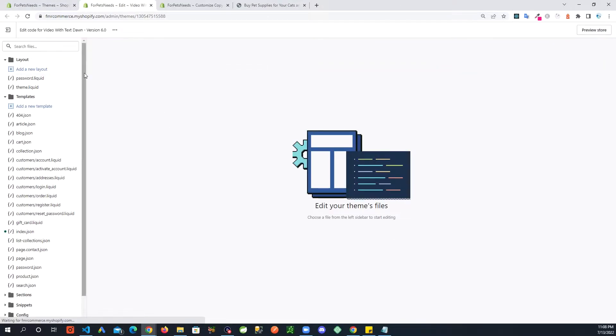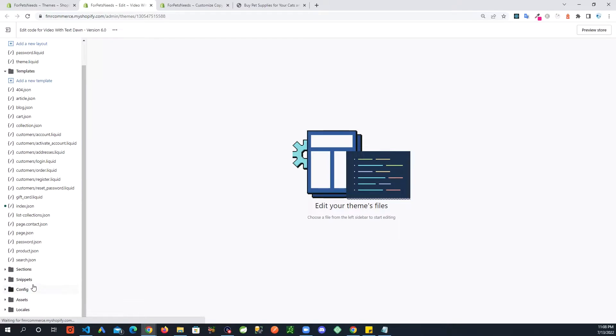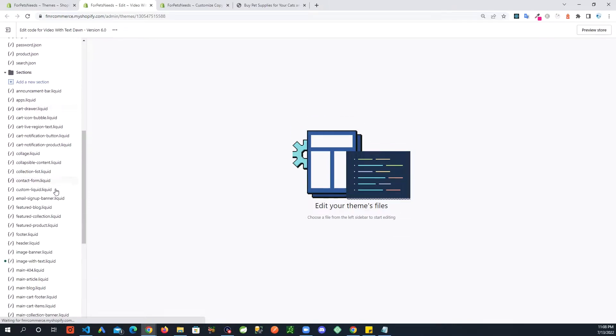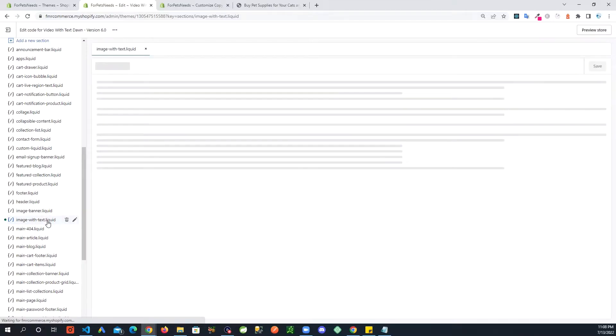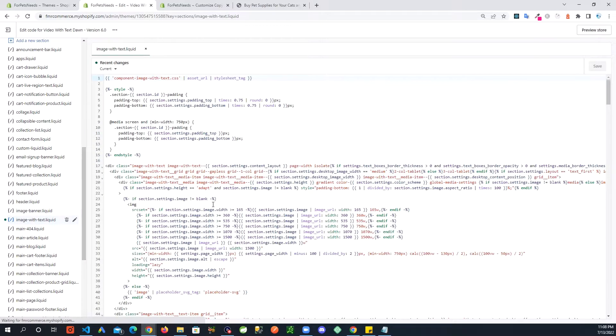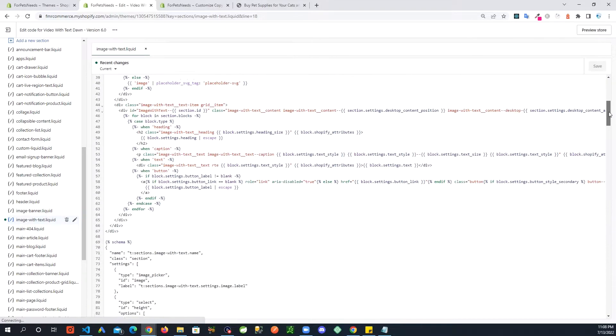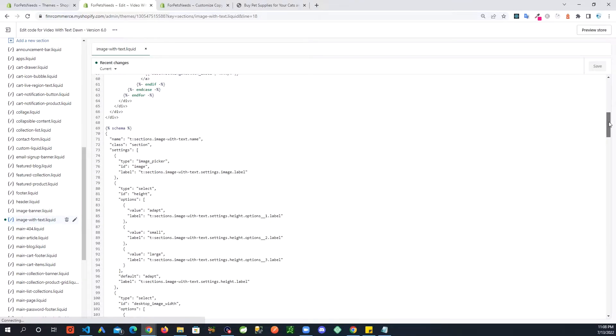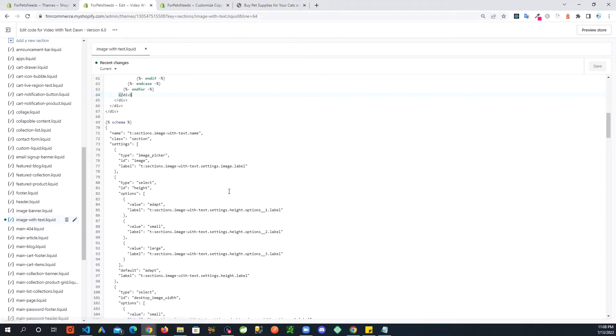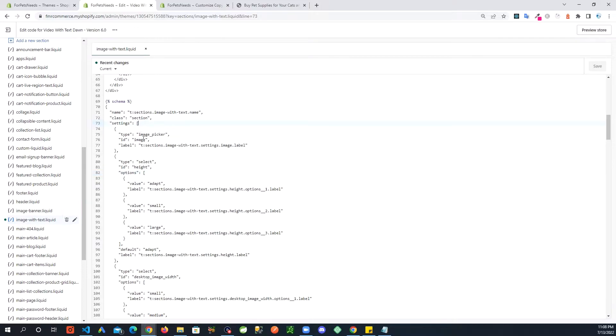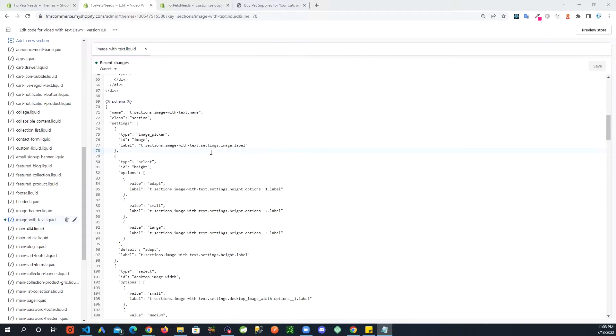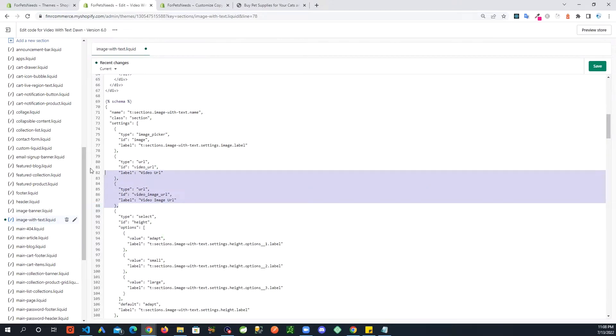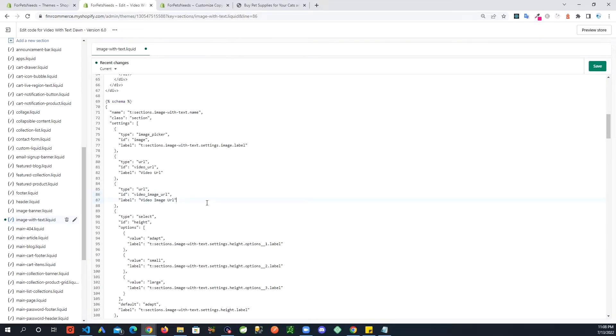And then go to sections, and within sections there is image with text. In this file we are going to go down to the settings area right here, and right under here where you see this image picker, I am going to add a couple of settings here. So right below, hit enter. And these two settings I'm adding are video URL and video image URL. And save this.